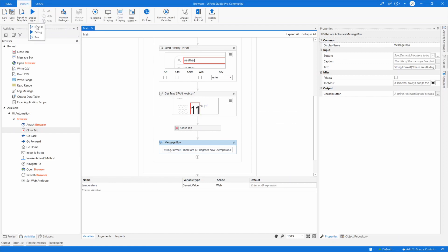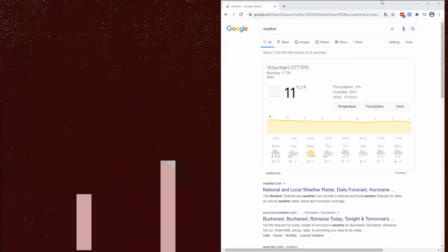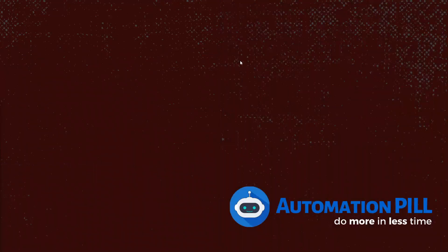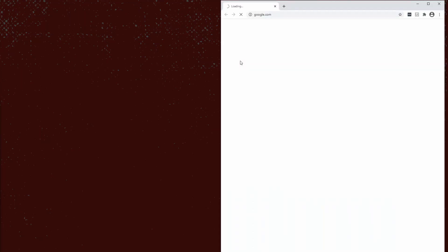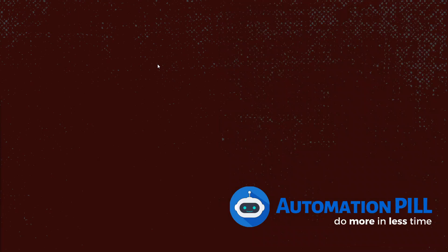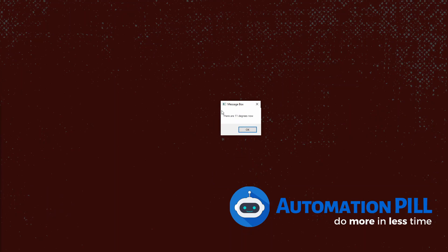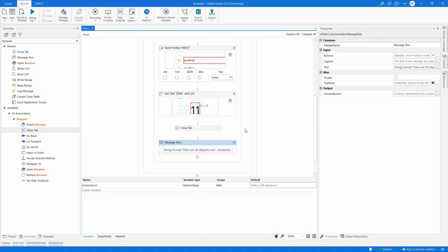Let's run the robot. It's navigating to Google.com, typing 'weather', grabbing 11 degrees. The message dialogs appeared on my other screen — I'll drag them over. It shows 11 degrees. Great, the basic automation is working.